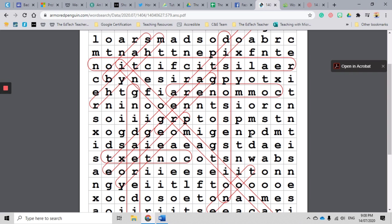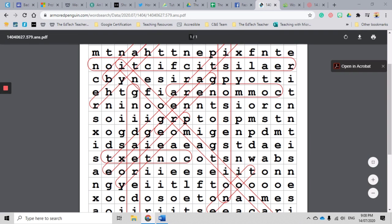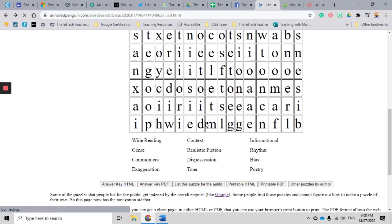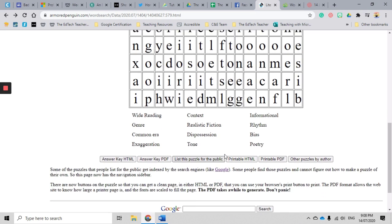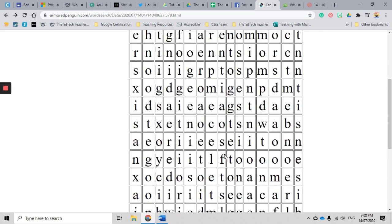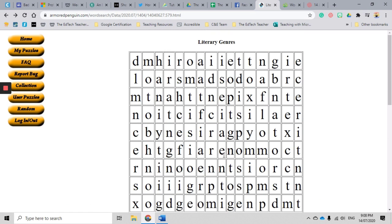I also suggest that you save that as well and you have that for the future, because with Armored Penguin your word searches are not available forever. They are kept on the server and available for a short amount of time, but they are not available forever. So I highly suggest that you use that PDF version option and you save it and you download it so that you can reuse it again.